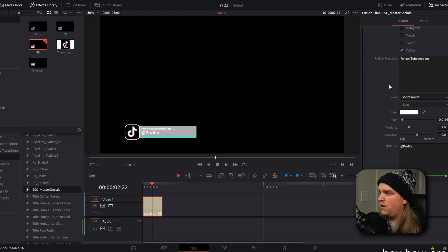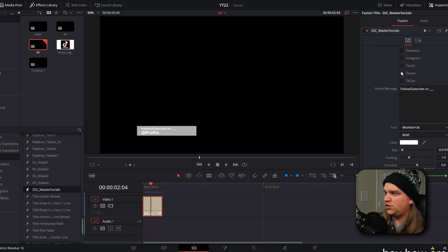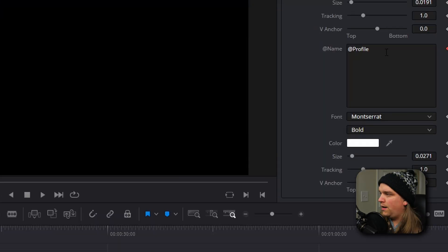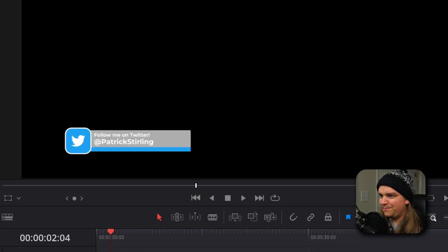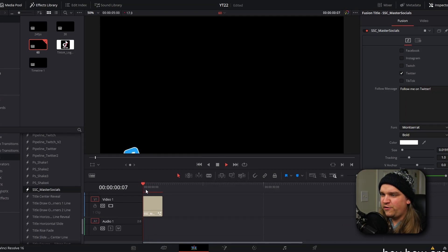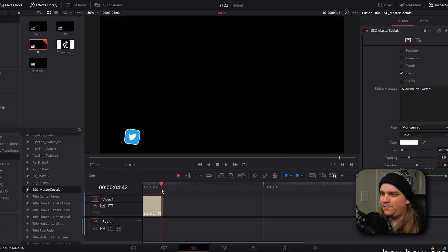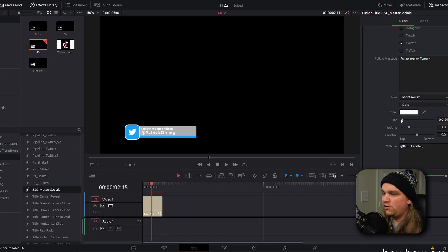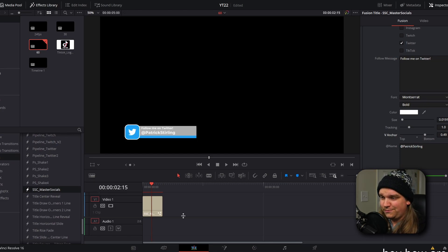Underneath those main controls for selecting which social media you want to promote, you have two different sections of text controls. If I change this back and want to promote my Twitter, I can change the text to something like 'Follow me on Twitter' and under the at-name field do something like my name. If we preview this, it'll pop up, scroll out, show your social media — in this case my Twitter — then disappear. You have full controls over font, color, individual size, tracking, and anchor point, which moves that text up or down to help you format it exactly how you want.